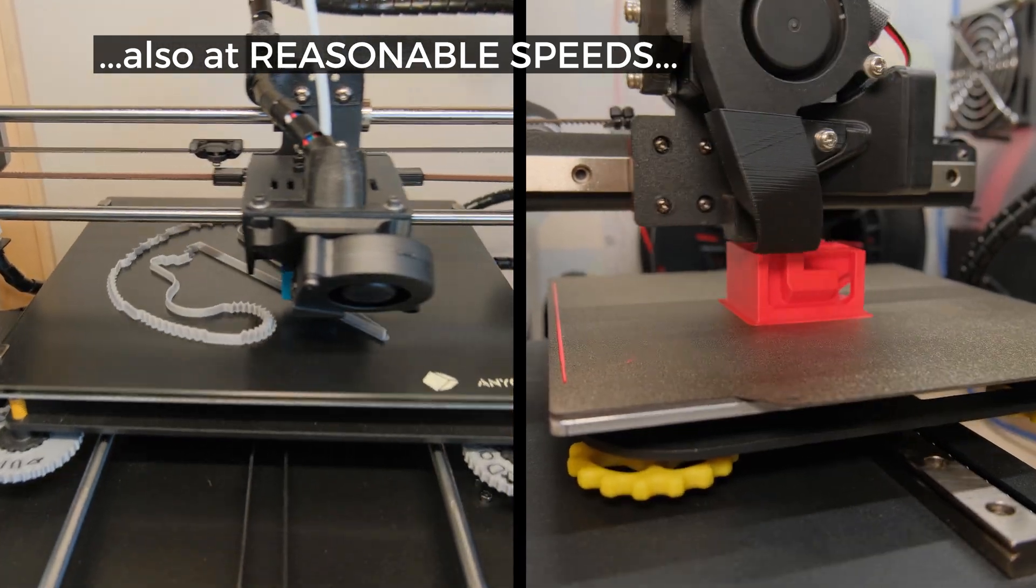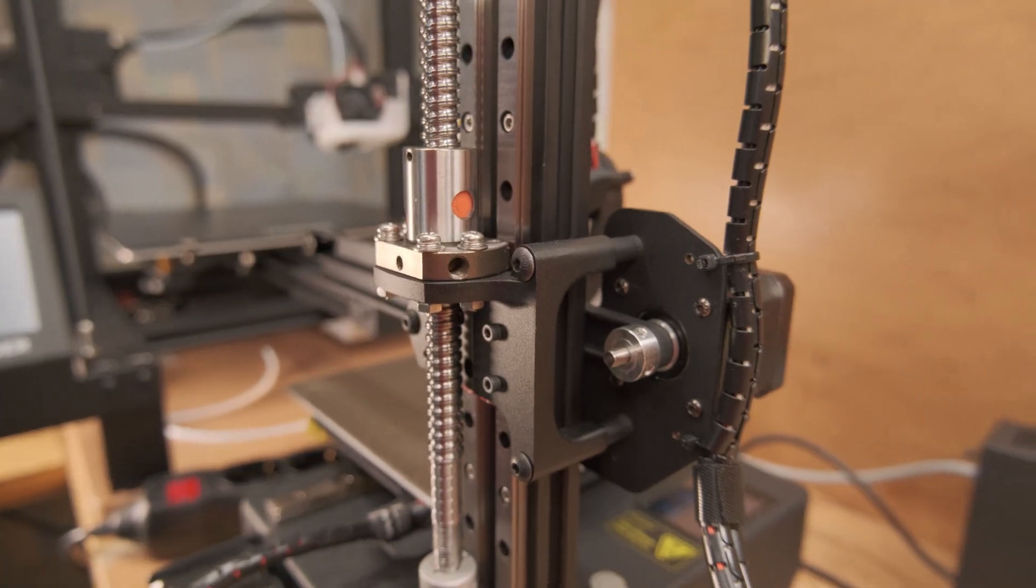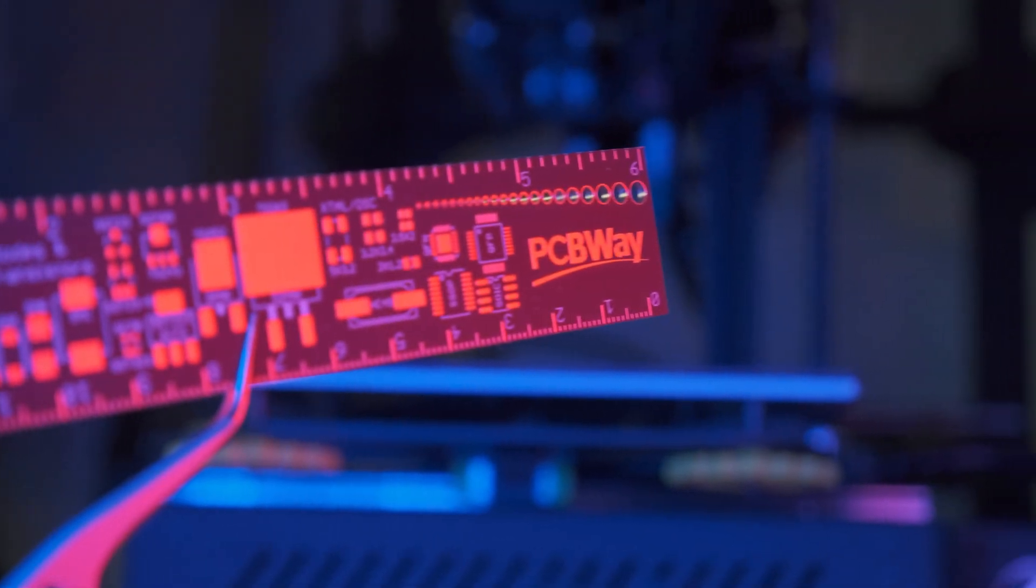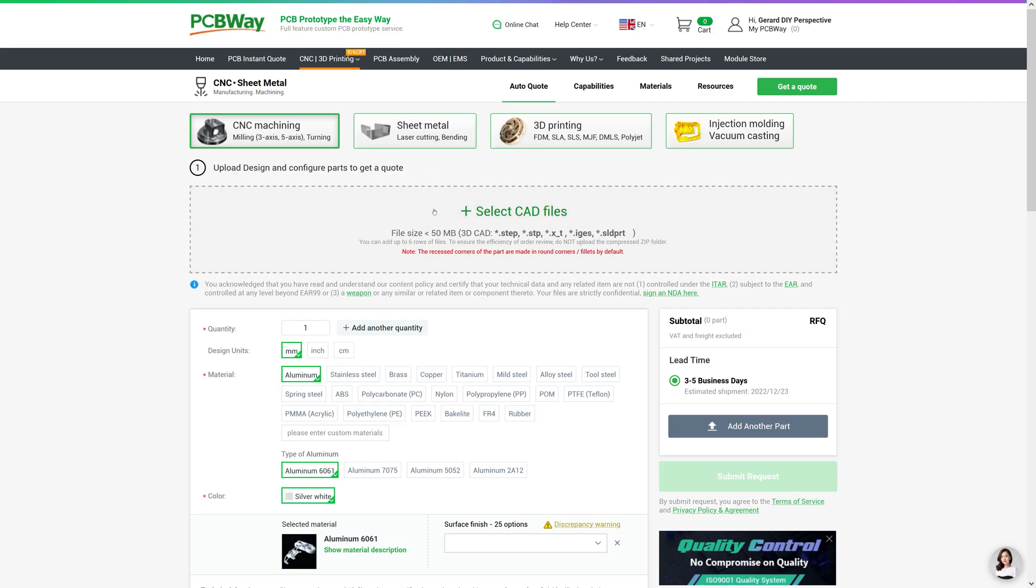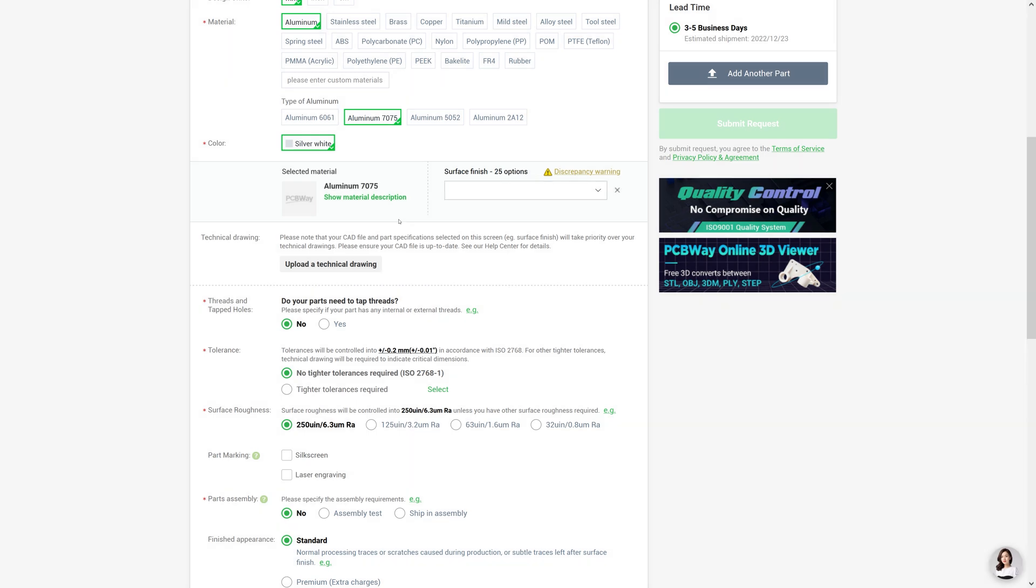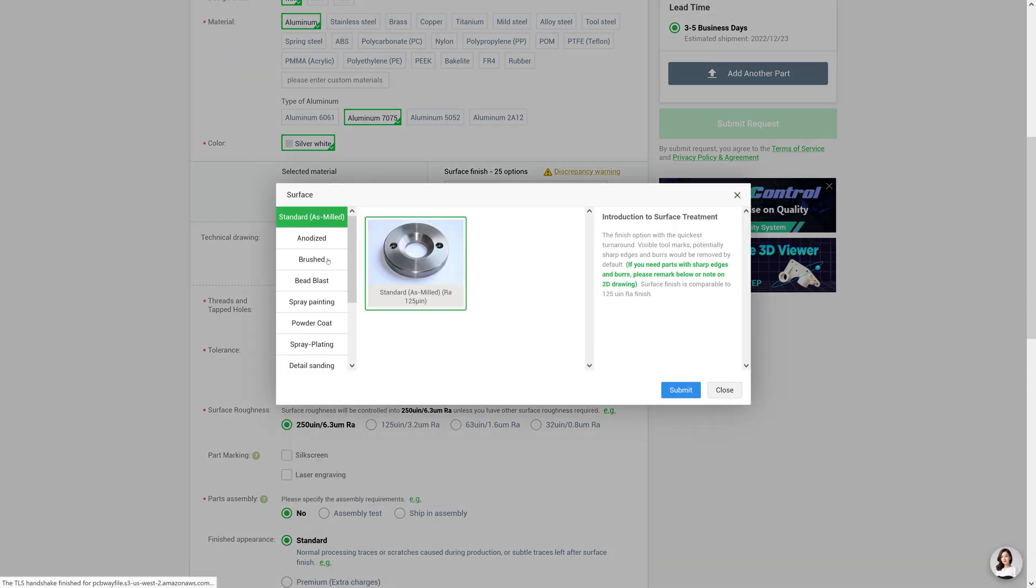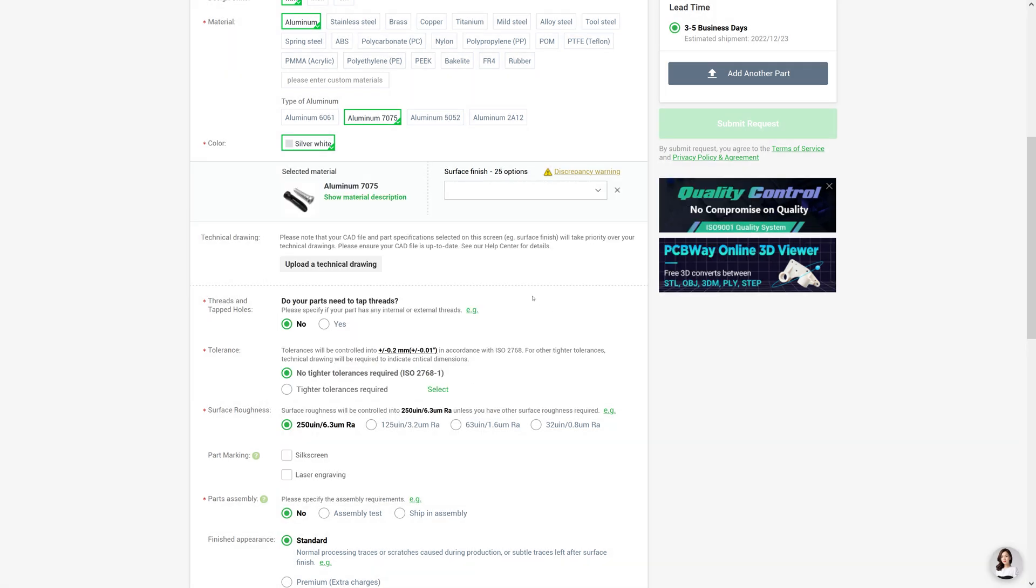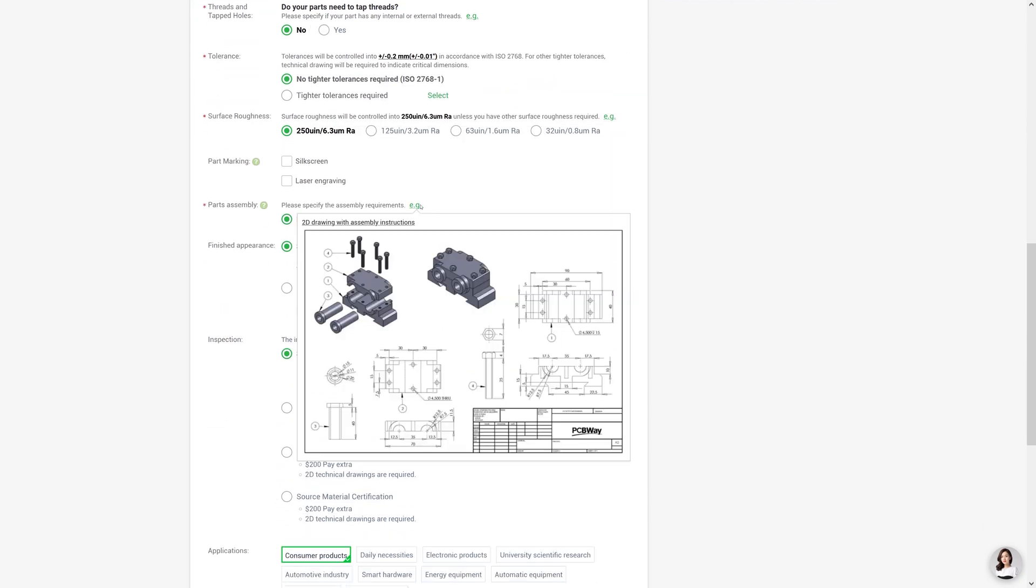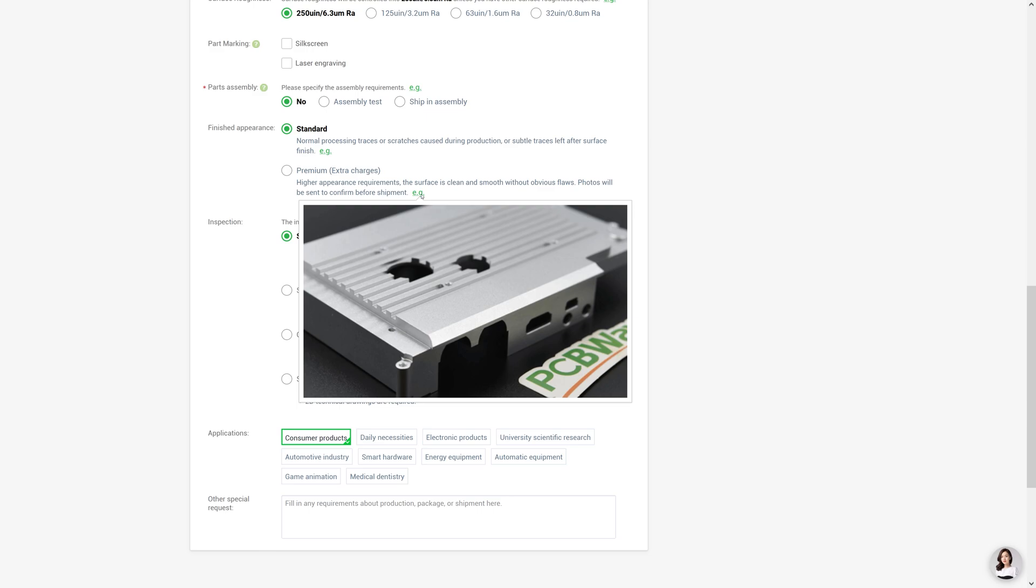But first, a very quick sponsor segment. Love making all kinds of crazy modifications? Check out PCBWay. All you have to do is upload your file, choose from well-explained options and submit your design for review. It is that simple to get professional-made parts. They have multiple services with the same ease of use, so make sure to check them out and get $5 off for your first purchase with the link in the video description.